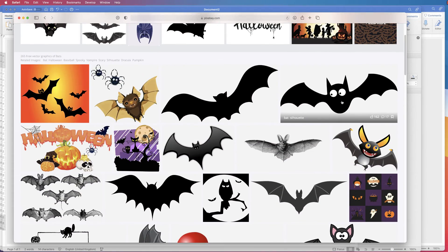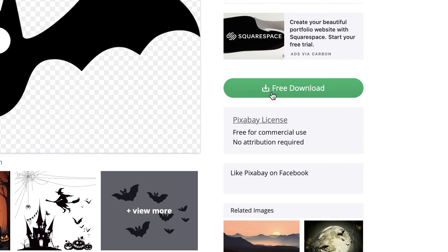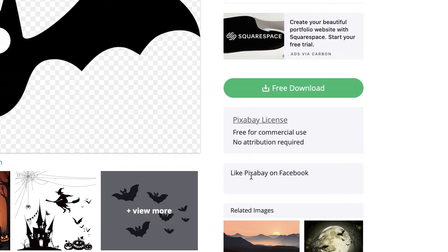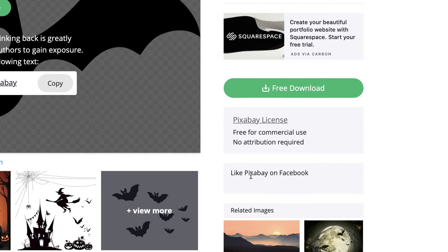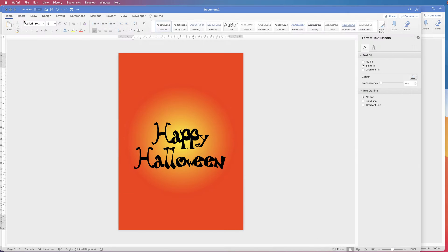So I'm going to select this bat here. And then just click free download. I'm going to select vector graphic and select download. And then if we just come away.